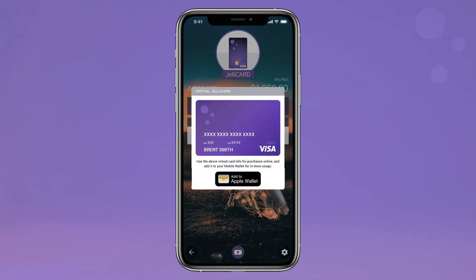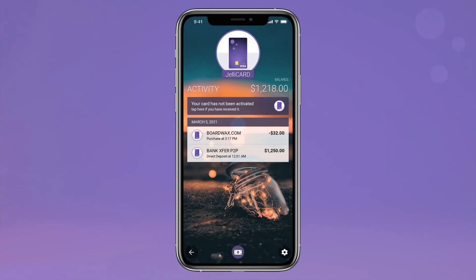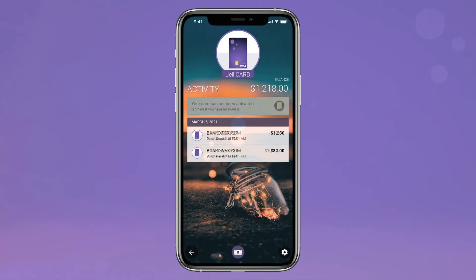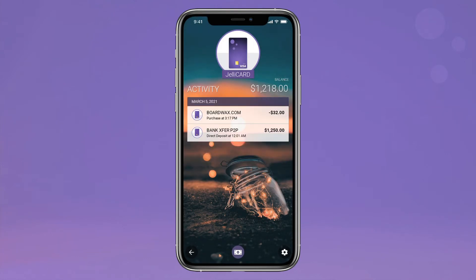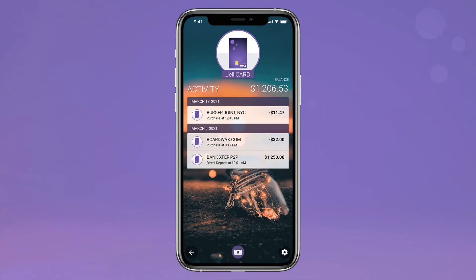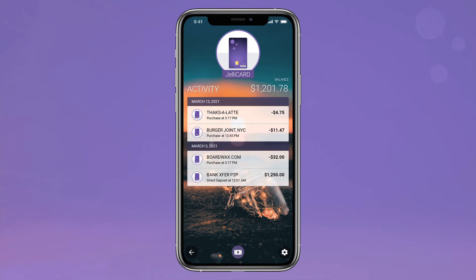Haven't received your card yet? Find your virtual card number under the Jelly card image for immediate access to online purchases or adding to mobile wallets. Once your physical card arrives, simply click the prompt to activate and set your PIN. Then start making purchases. That's it!